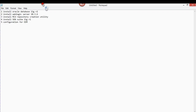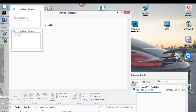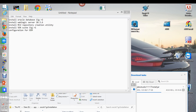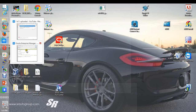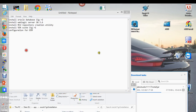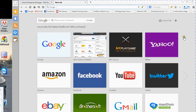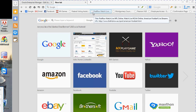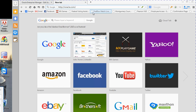What I'll do is open up my web browser and go to orca.com.